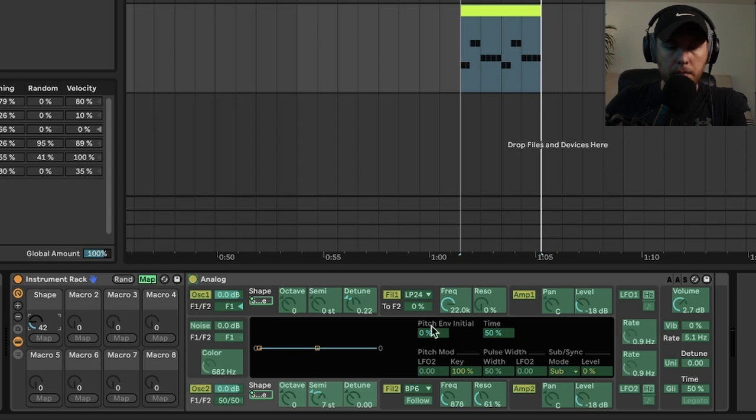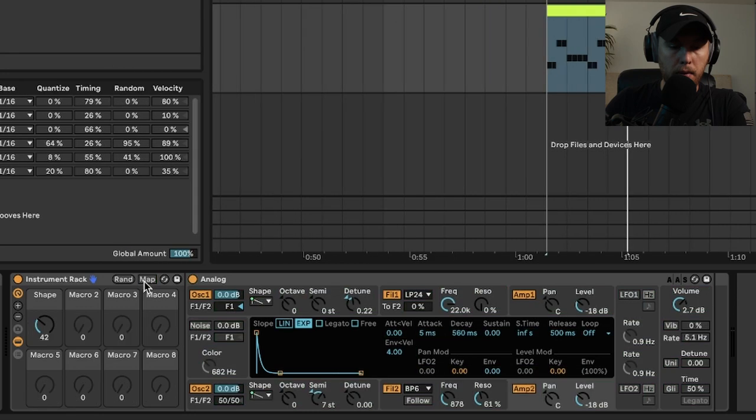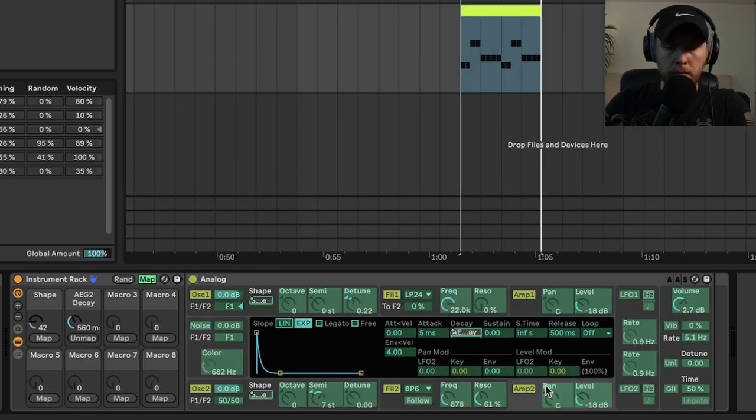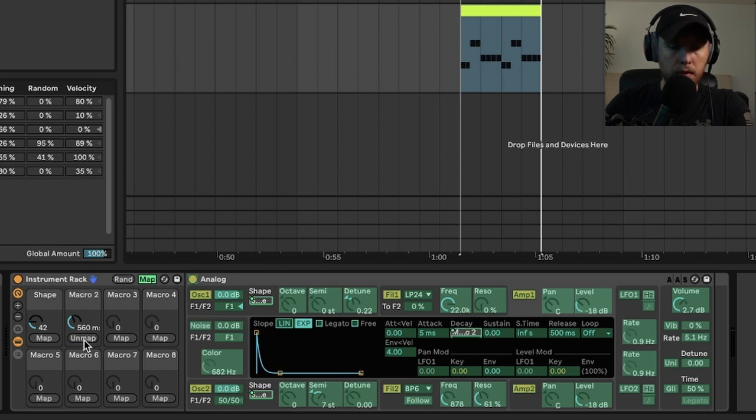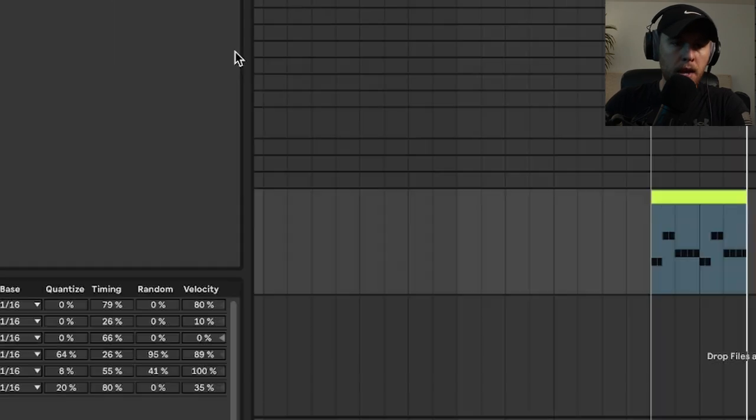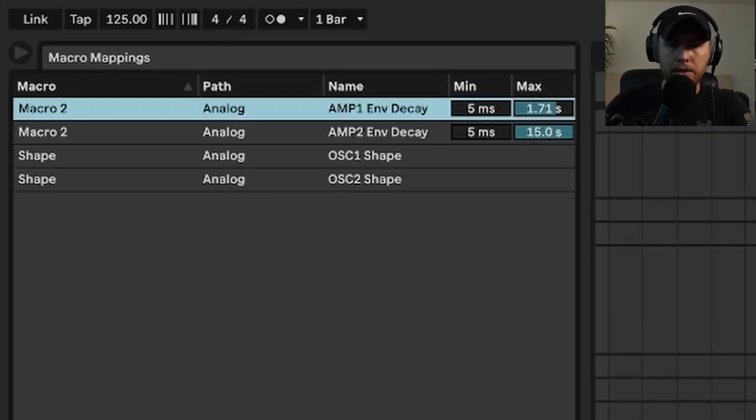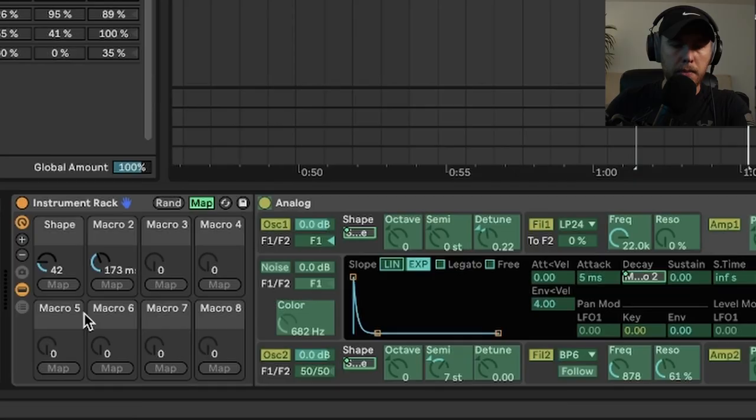Then what I'm going to do is go to our amp envelope here and map our decay for both oscillators to macro two. We'll bring the decay down to like probably about two seconds because that's about as long as we'll need, probably won't need longer than two seconds there at the max.